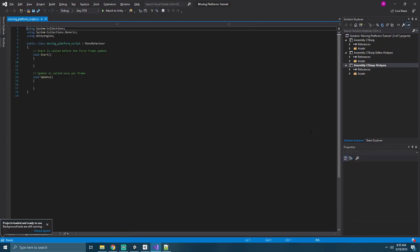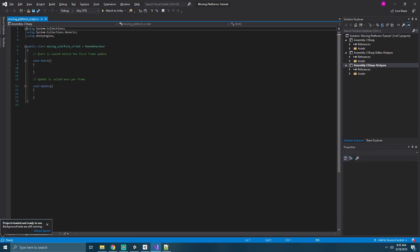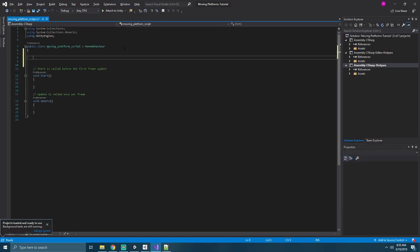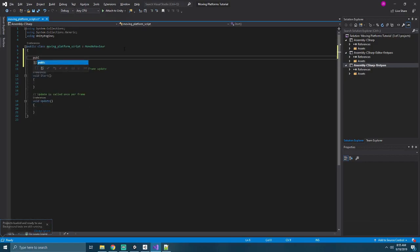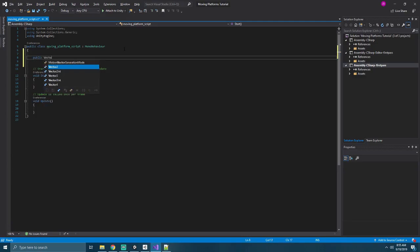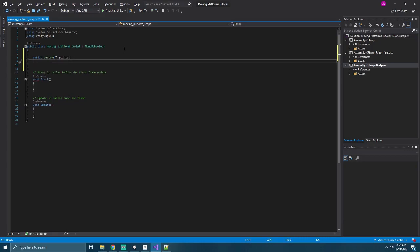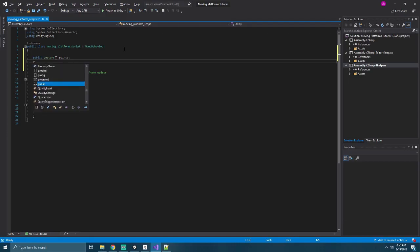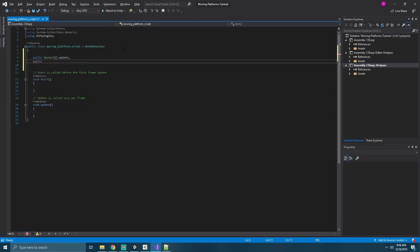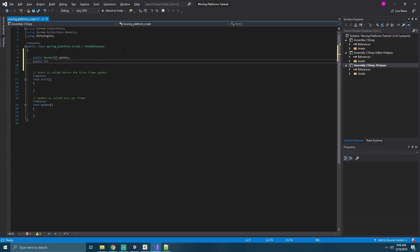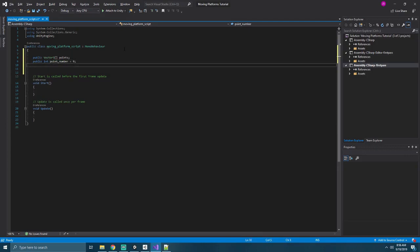We'll start by creating a few new variables. First, we're going to create a Vector3 array, a public Vector3 array, and we'll call this Points. This will be the collection of points that our platform needs to move between. Next, we'll create a public int, and we'll call this one PointNumber. And that'll represent which point we're currently looking at. We'll default that to zero.